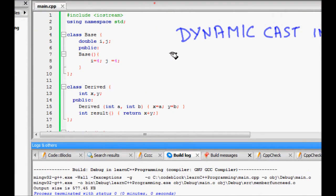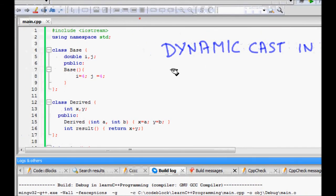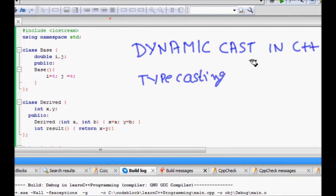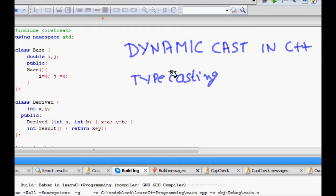Hello friends. In this lecture we are going to learn about dynamic cast in C++. C language provides type casting, which means that you can make an object or a variable of some different type to some other type.